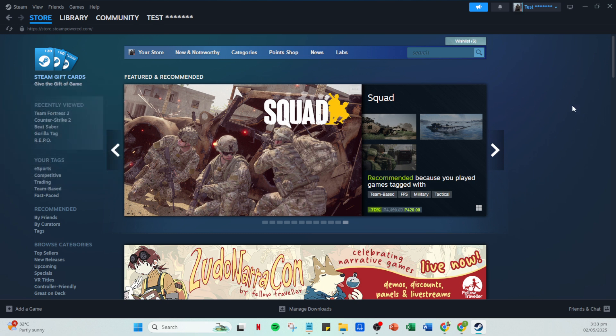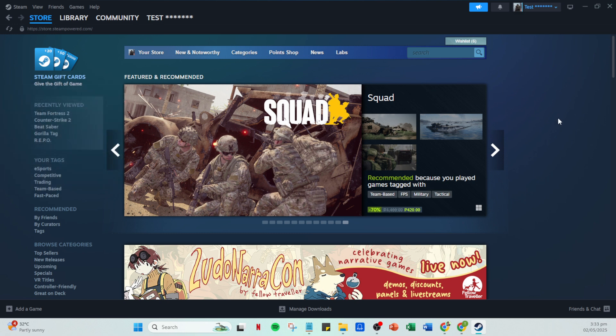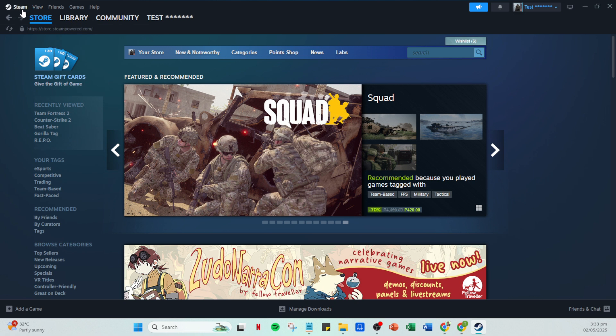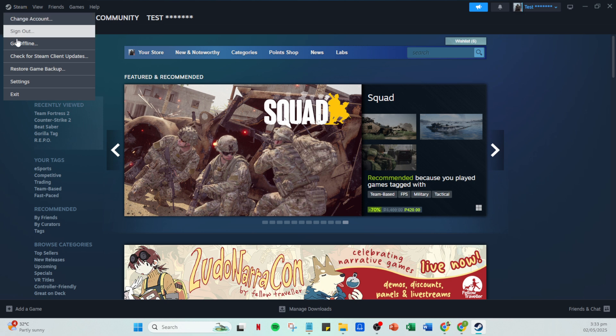Now that we're inside, focus your attention on the top left corner of the Steam interface. Here you'll find the Steam menu. Clicking here presents you with a drop down list of options. The option you're looking for right now is change account.